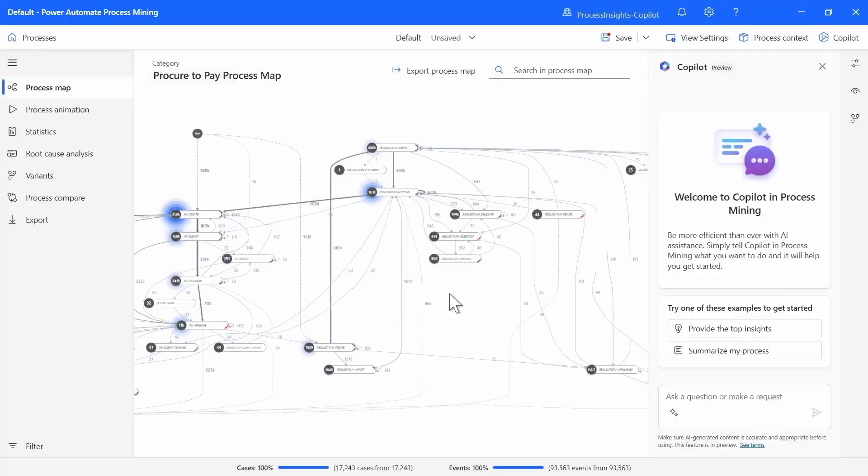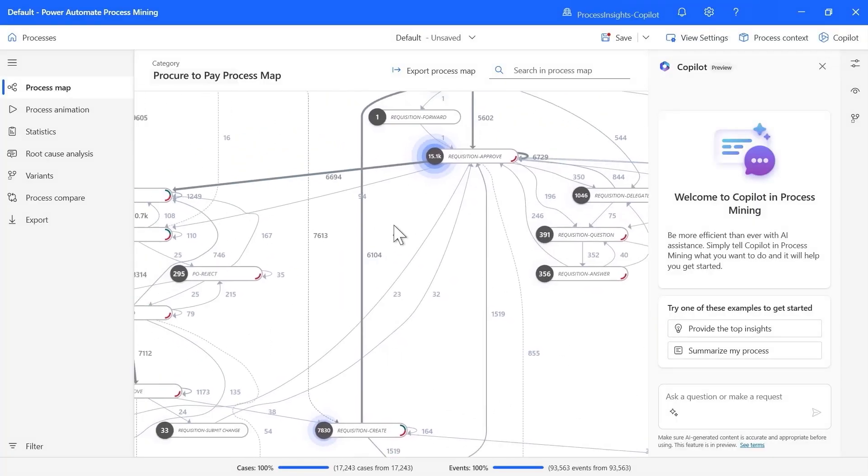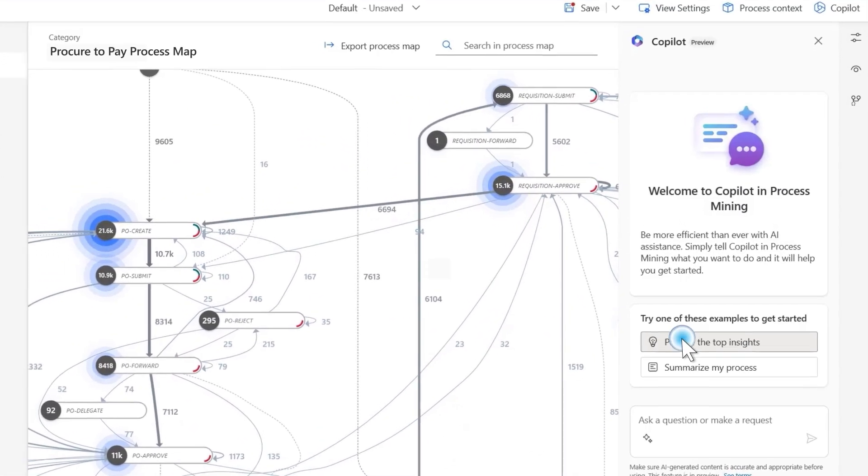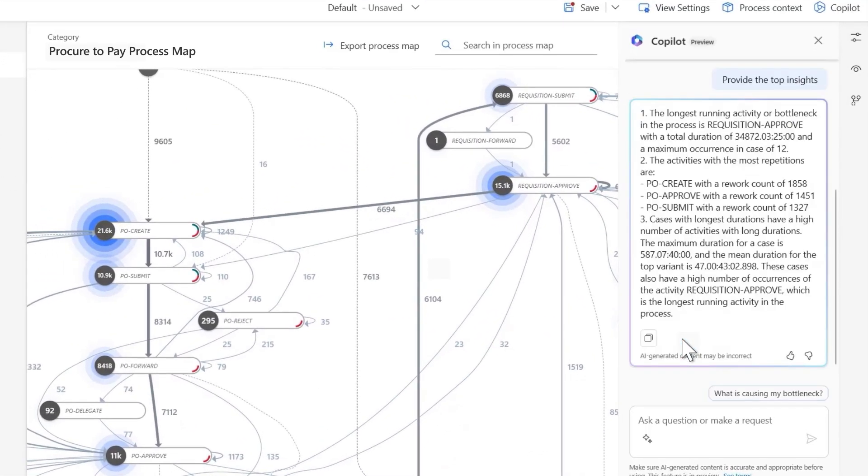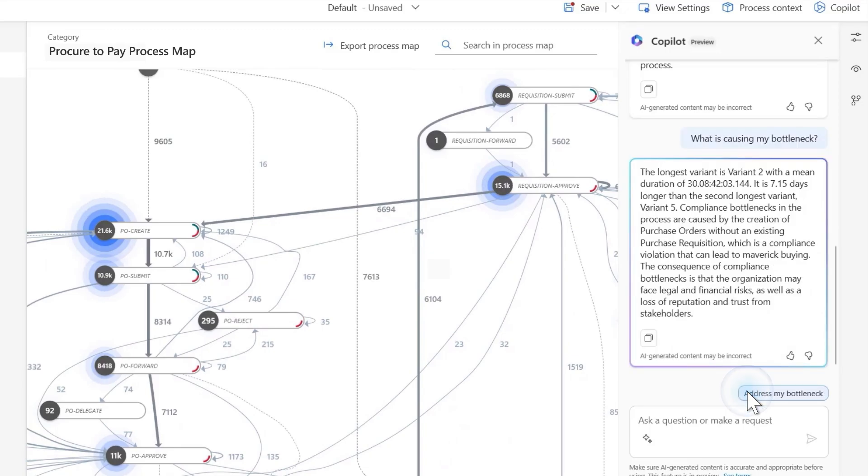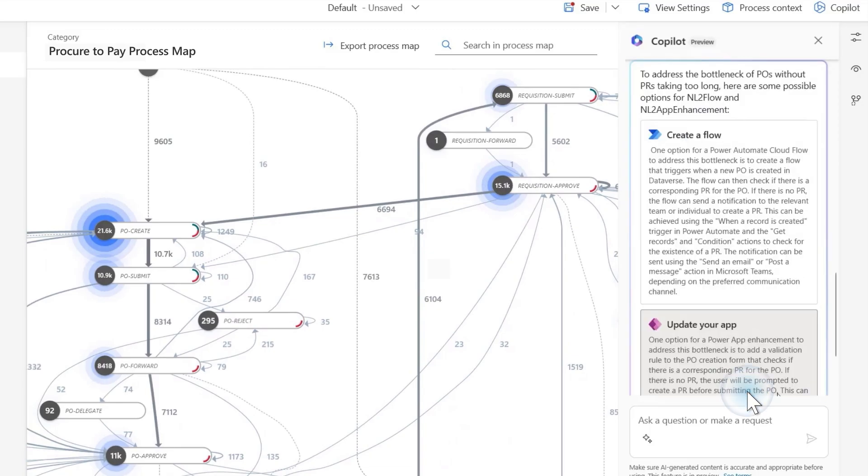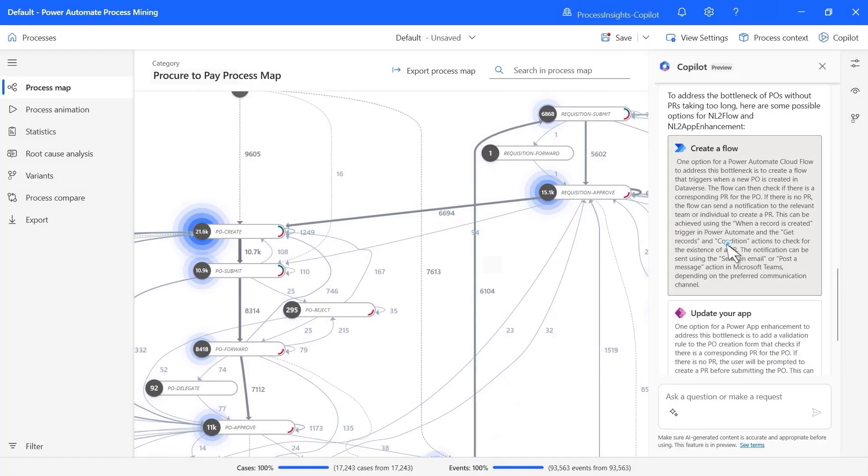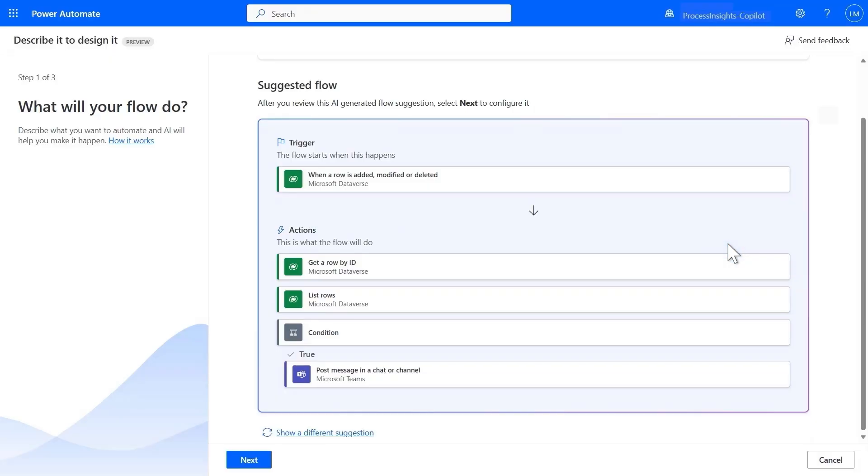Now, process mining ingests data from your systems of records and gives you a view of how your business actually runs. Copilot uses a large language model and tells me my opportunity to improve the processes.